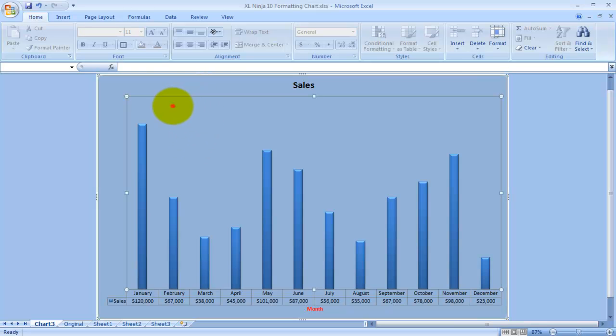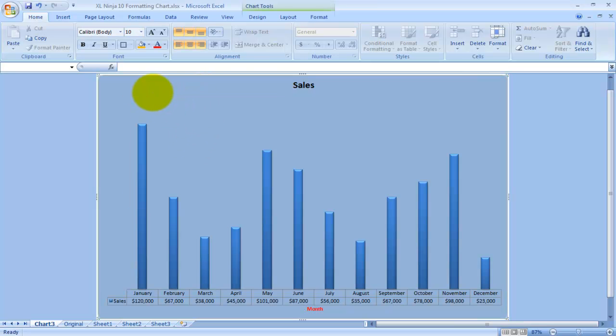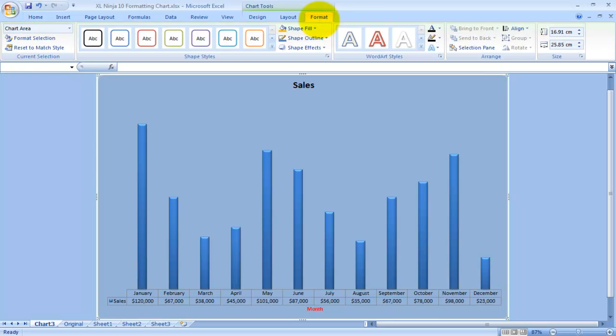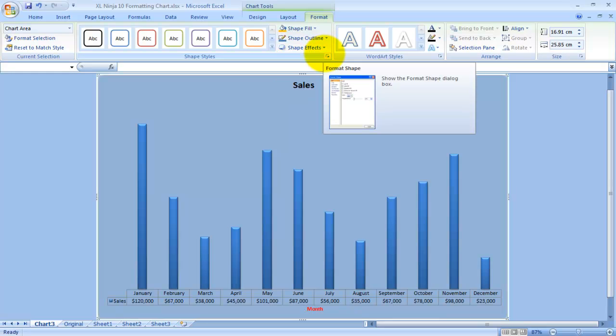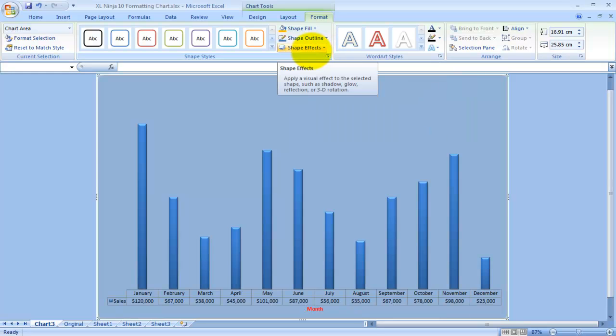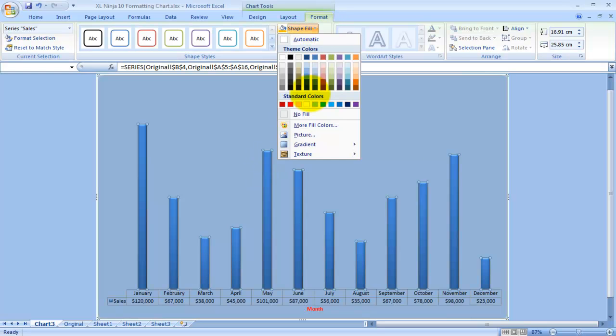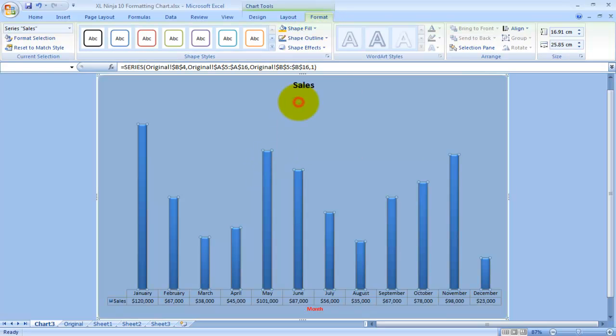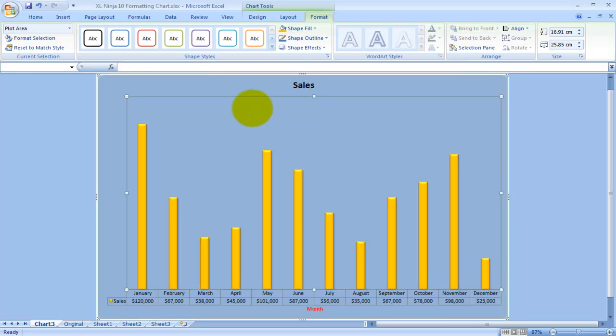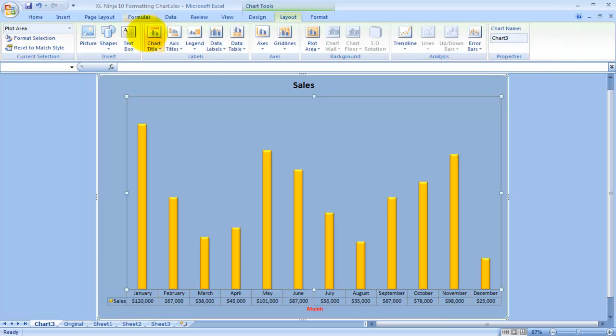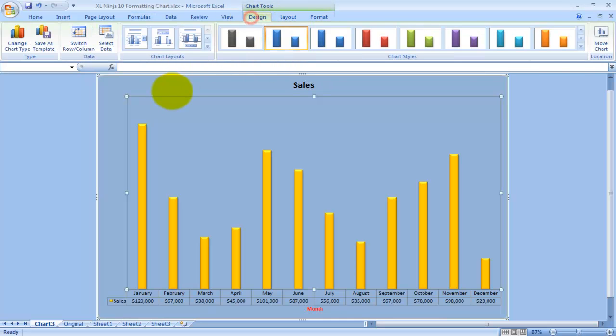The last thing here is Format. Here you have basically all those things that we already seen before, it's just a matter of being able to more directly format the various items. For instance, select data Sales, the actual range, I want to color a different fill, it's much easier like that. Out of the three, I think this is the least useful in a way because you can do a lot of things already here. However, these are the basic things you can do with regards to formatting a chart.